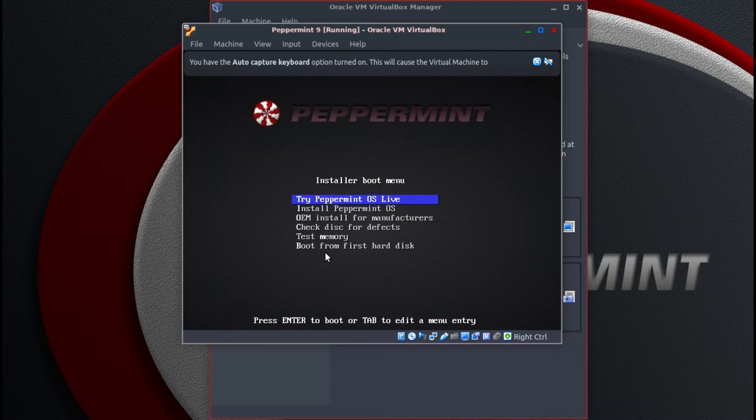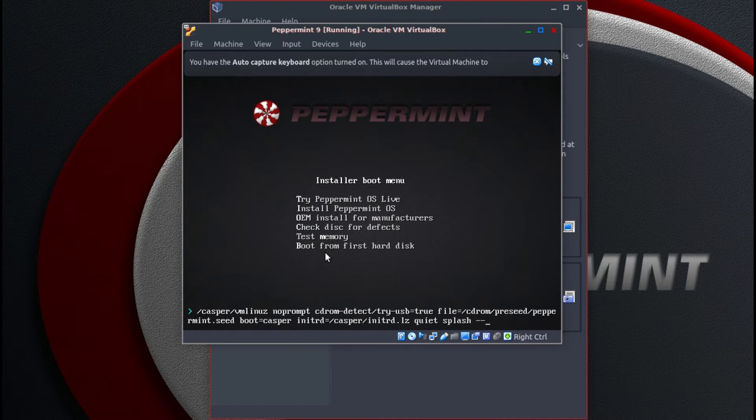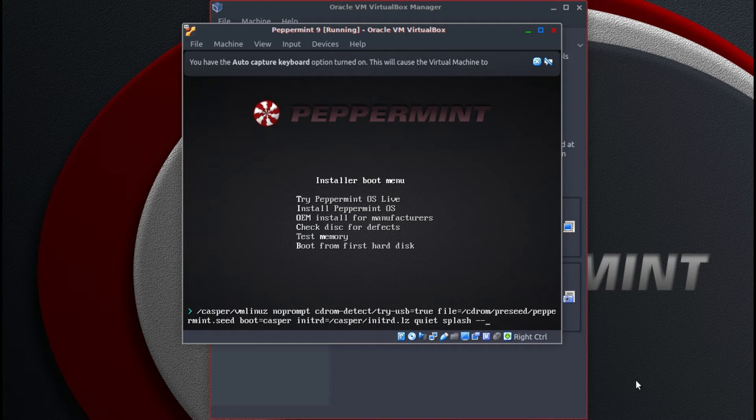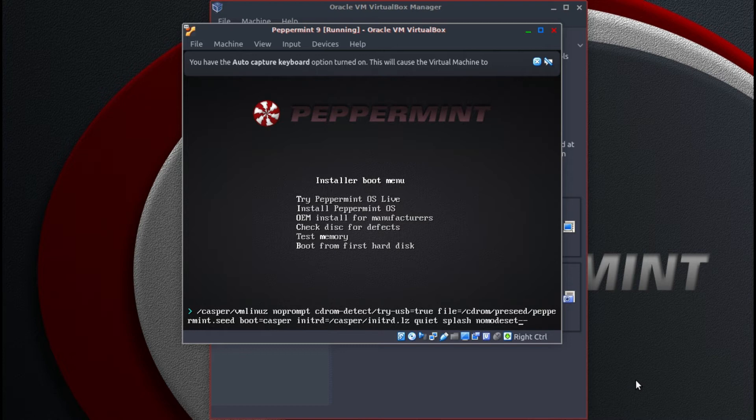Now if you want to go into live, press the tab key. And you'll see at the bottom here some text will come up. After the word where it says splash, type nomodeset. N O M O D E S E T. And press return.